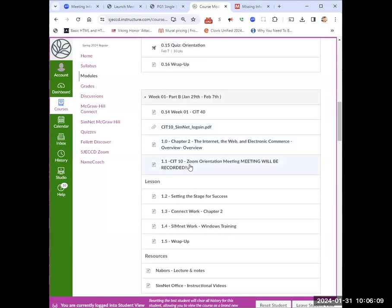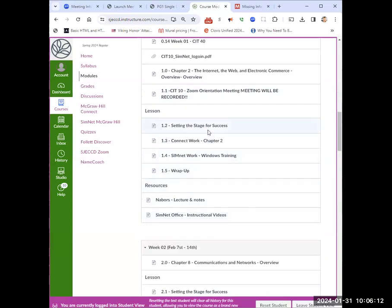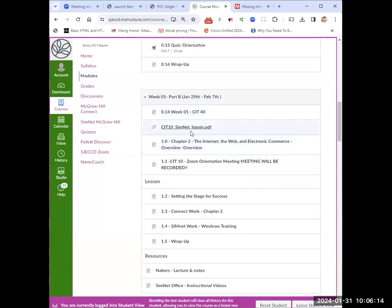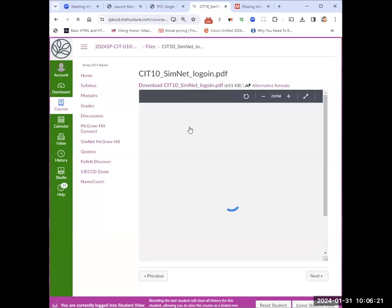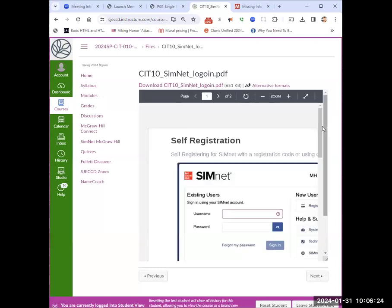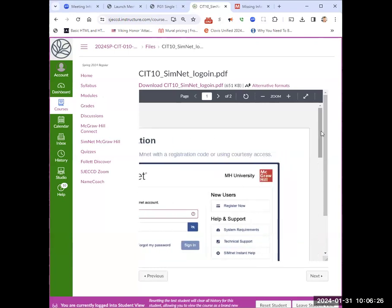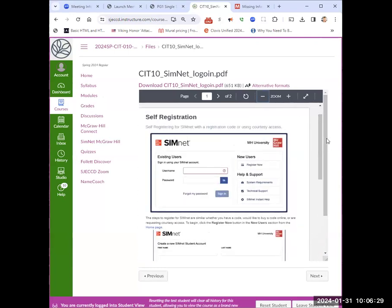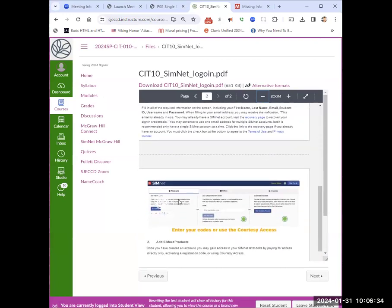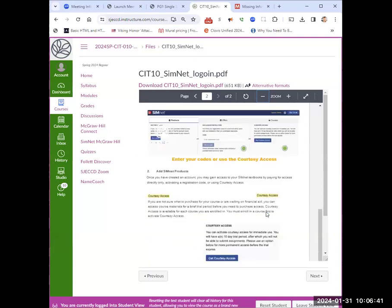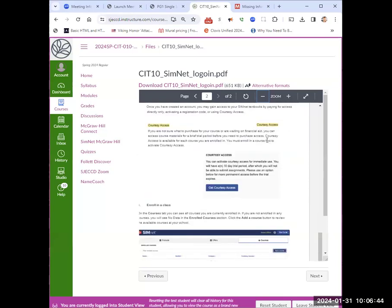Then there's a Part B to week one, and it gets into the things we're going to do in this class. One is logging on to SimNet — this is not a video, it's just a PDF that'll allow you to see when you come in. When you get into it, it's going to ask you questions. You do not do the SimNet where it wants you to pay. If you don't have your codes from the bookstore, use the courtesy access. The courtesy access is huge for you guys — I give a great discount.